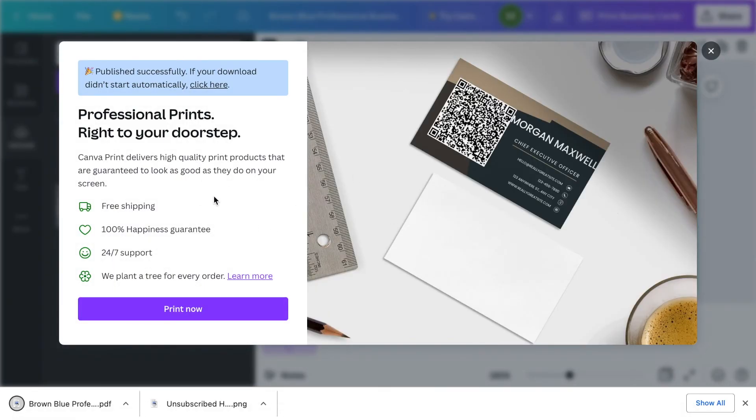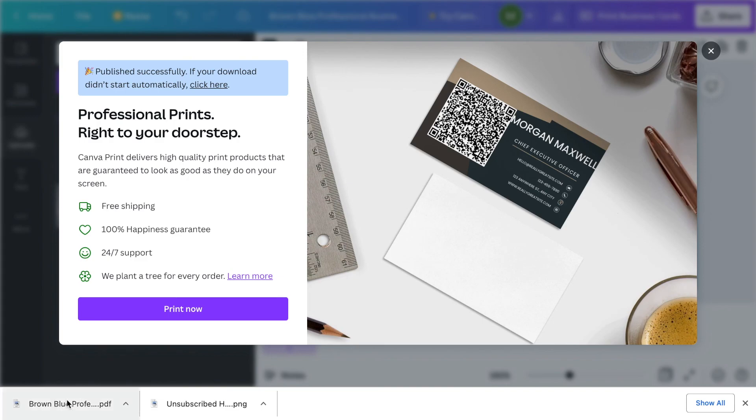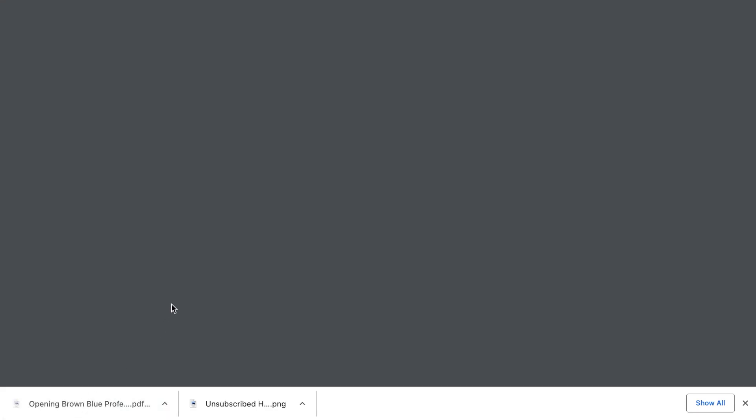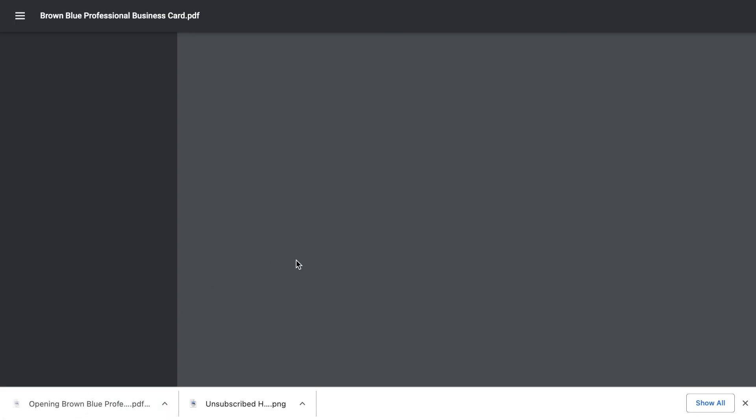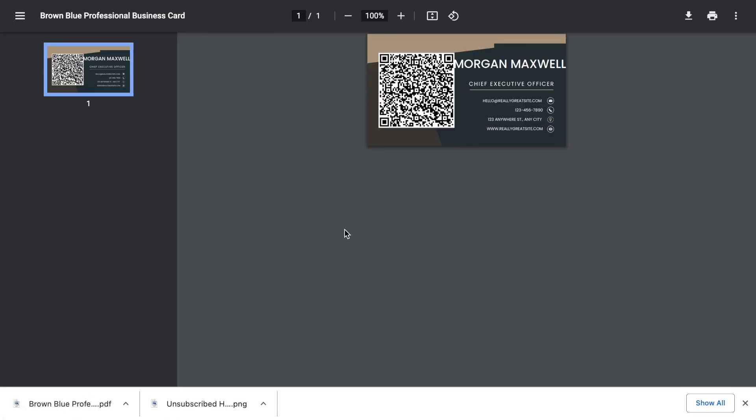Here it says professional prints. They're trying to sell you on that. I always leave the back of mine blank in case somebody wants to write down something. You could either use Canva to print out or now that you have the PDF, you can simply upload this to like Vistaprint or anything else and it would print out for you.